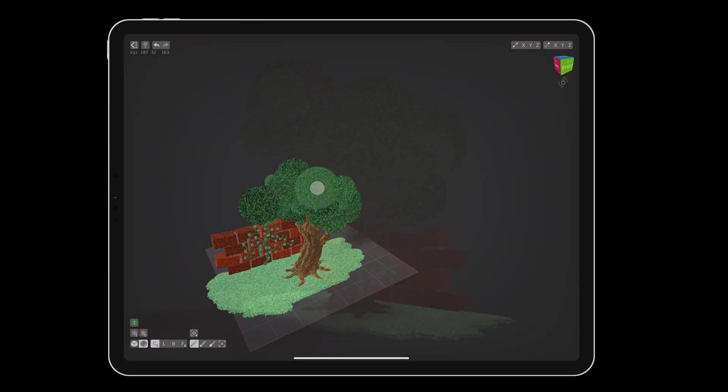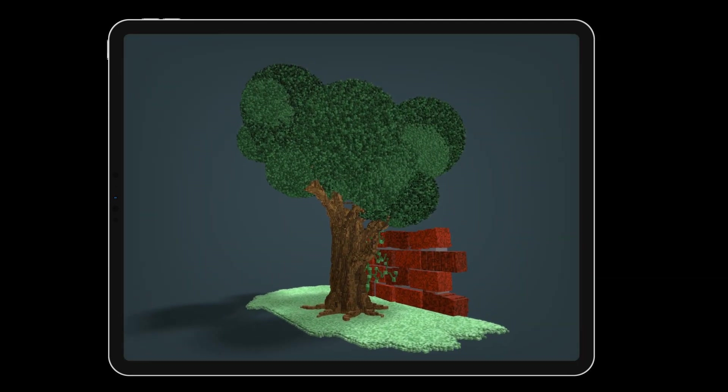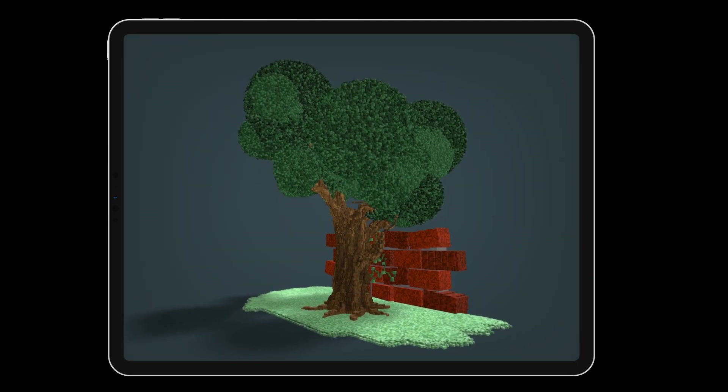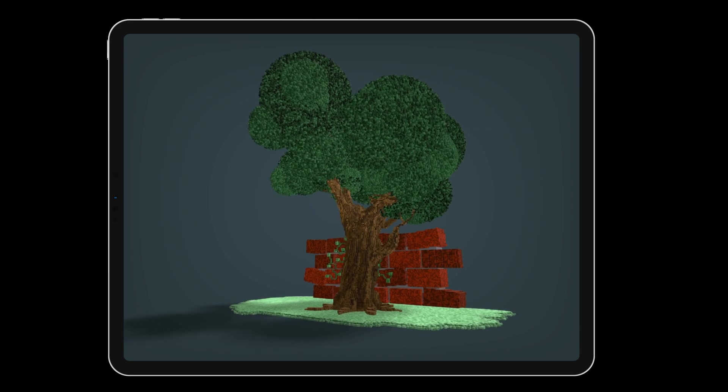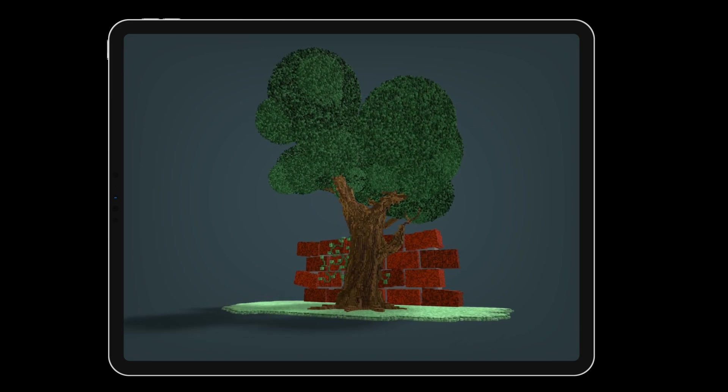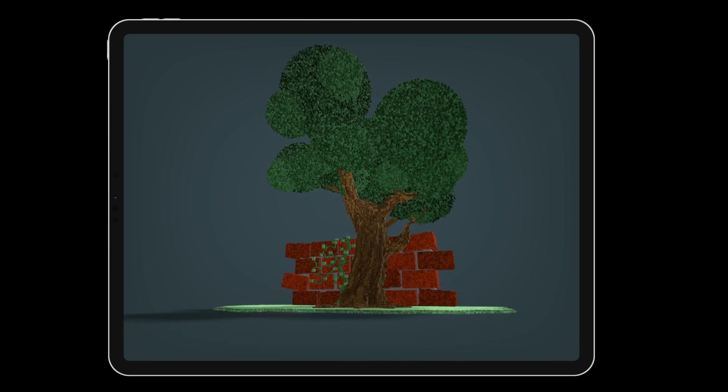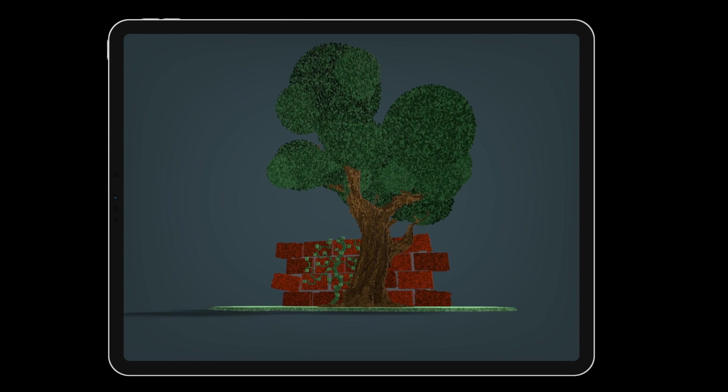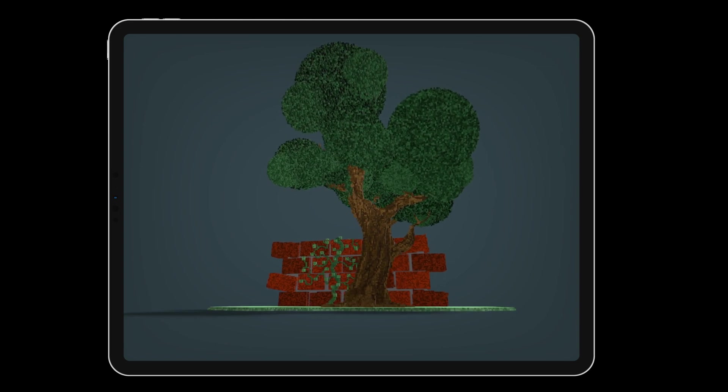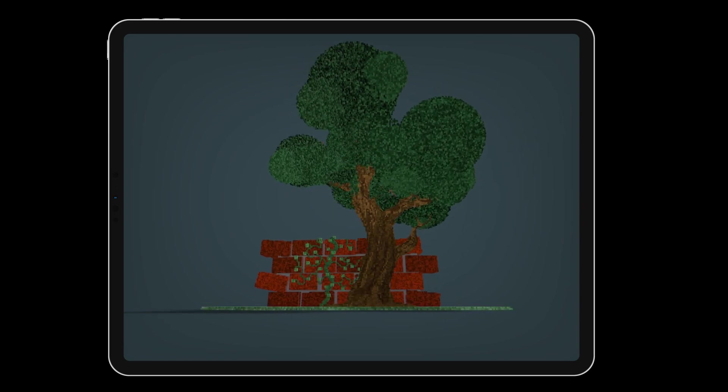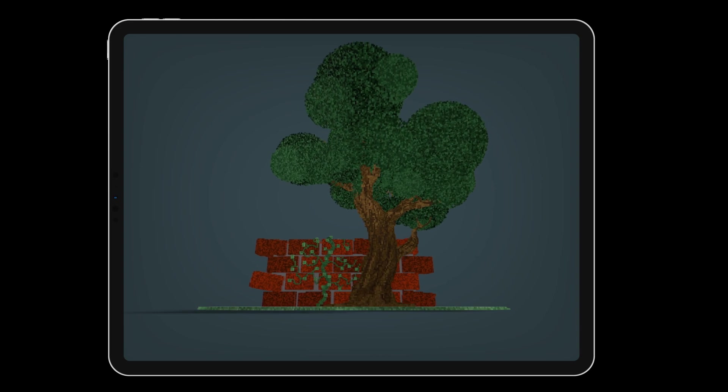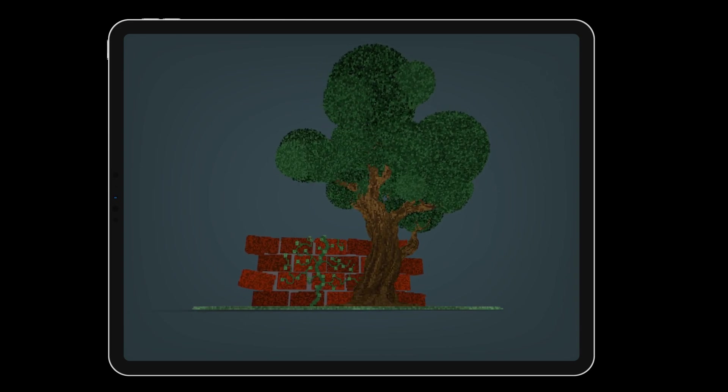And with that, you have an impressive and beautiful voxel tree. From here, you can do all sorts of other things like adding a hole for an owl, putting fruit on the tree, or trying cubes with object rotation for a unique style. Be sure to share your creations online and tag VoxelMax.